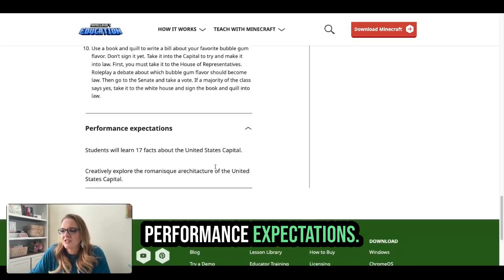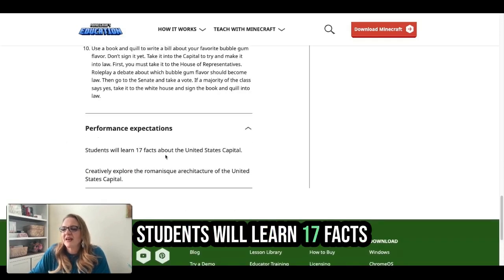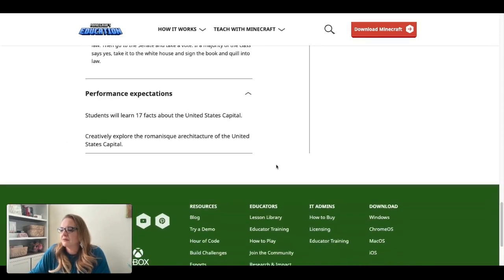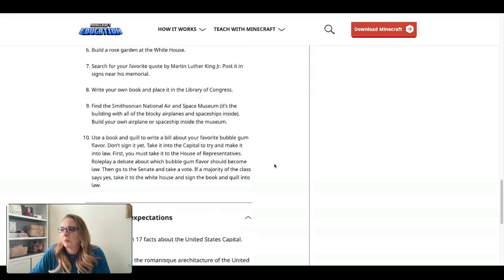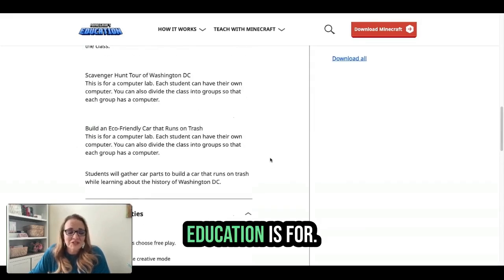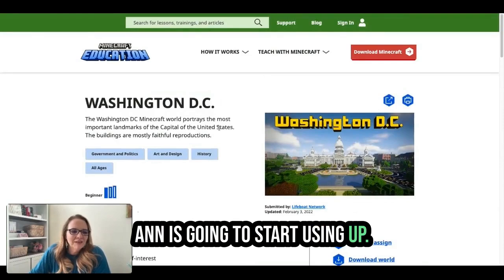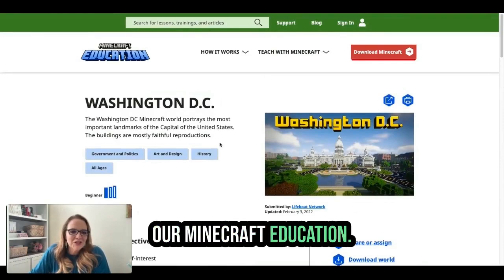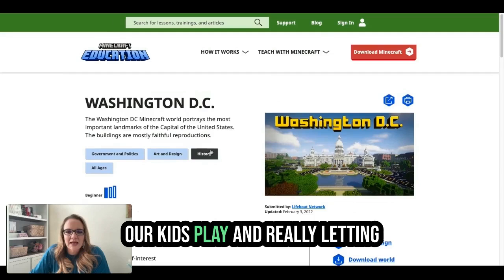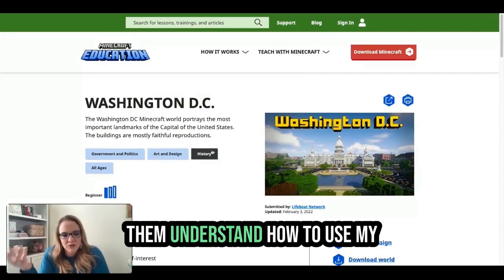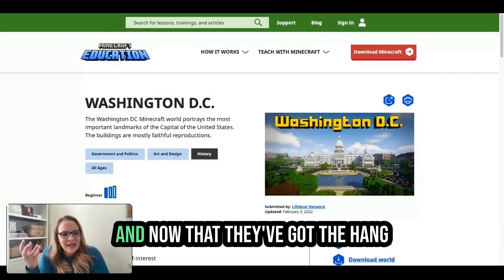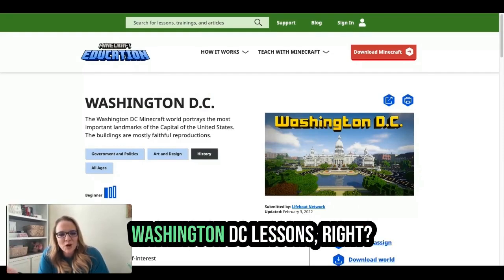Performance expectations: students will learn 17 facts about the United States Capitol. And this is what Minecraft Education is for — I love this. Ann is going to start using our Minecraft Education more deliberately. So far we've just been letting our kids play and really letting them understand how to use My Homeschool Village and play together. Now that they've got the hang of it, Ann is getting into these Washington DC lessons.